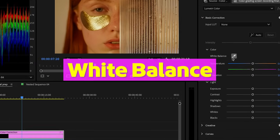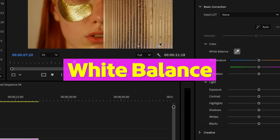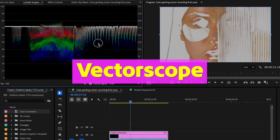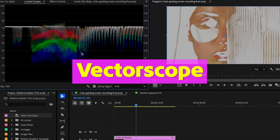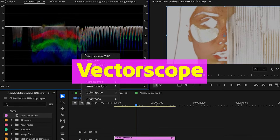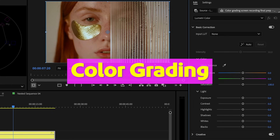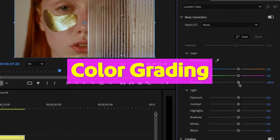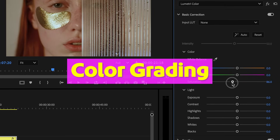How's it going, guys? In this tutorial, I'm going to show you how to fix white balance, how to use the vector scope to dial in natural skin tones, and how to apply a subtle color grading technique to give your footage a soft and cinematic finish.